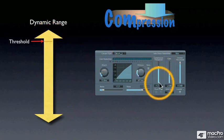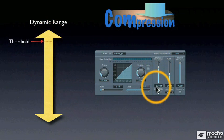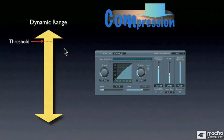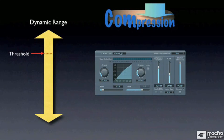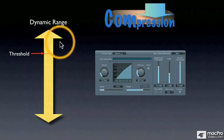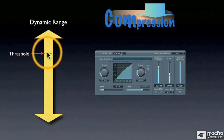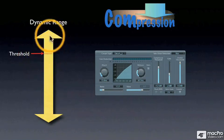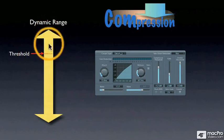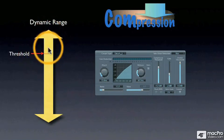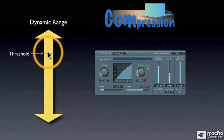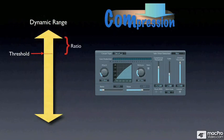So you set the threshold in terms of a decibel level. Once you've set the threshold and determined what part of the dynamic range you want to compress, the next thing you do is set what is called a ratio.